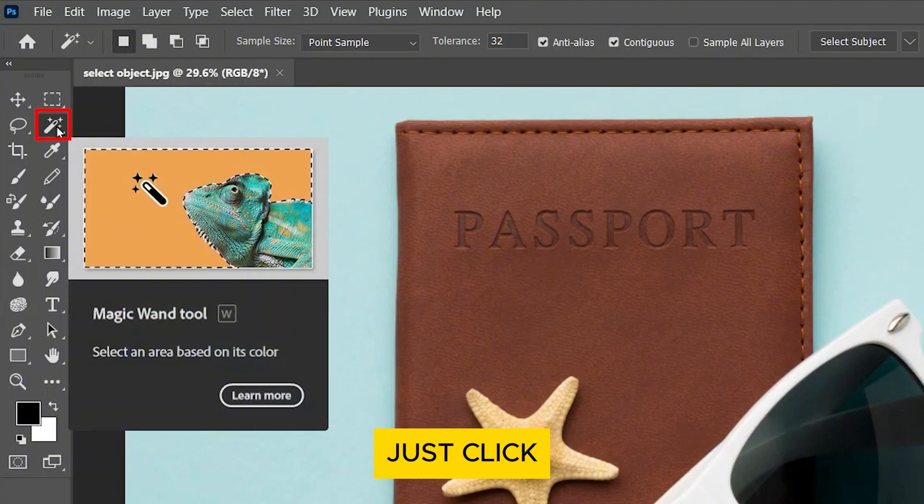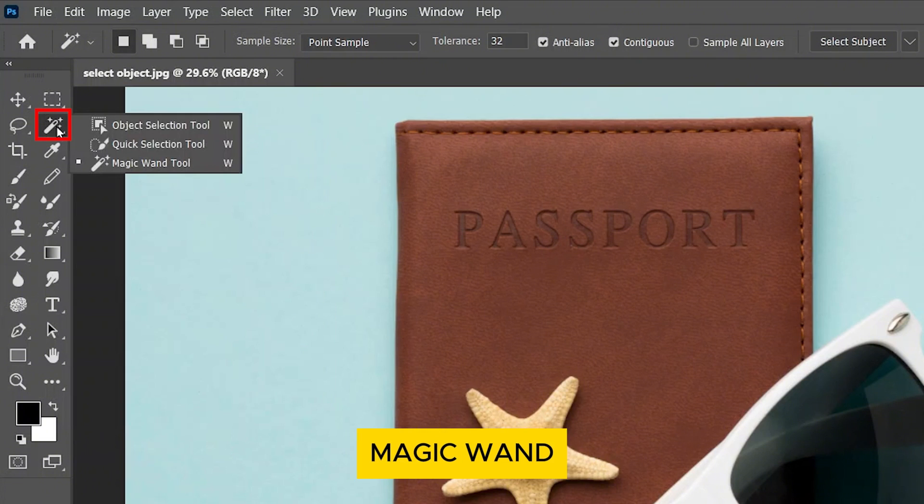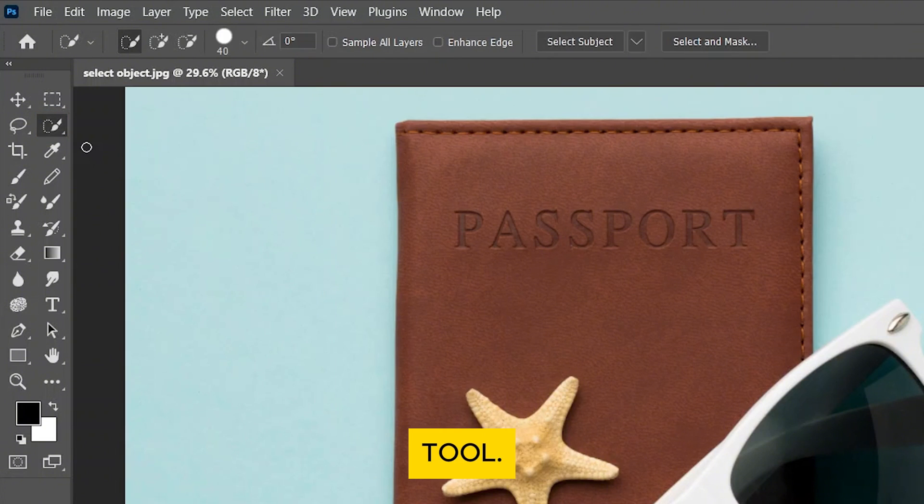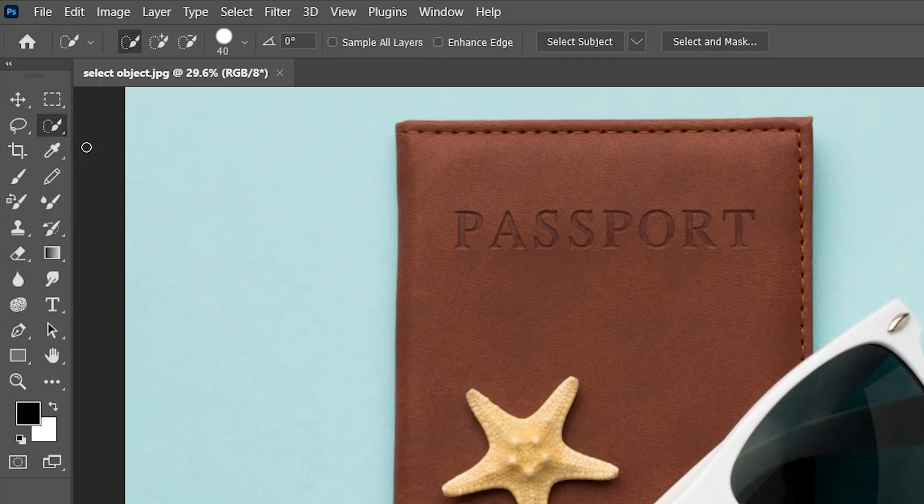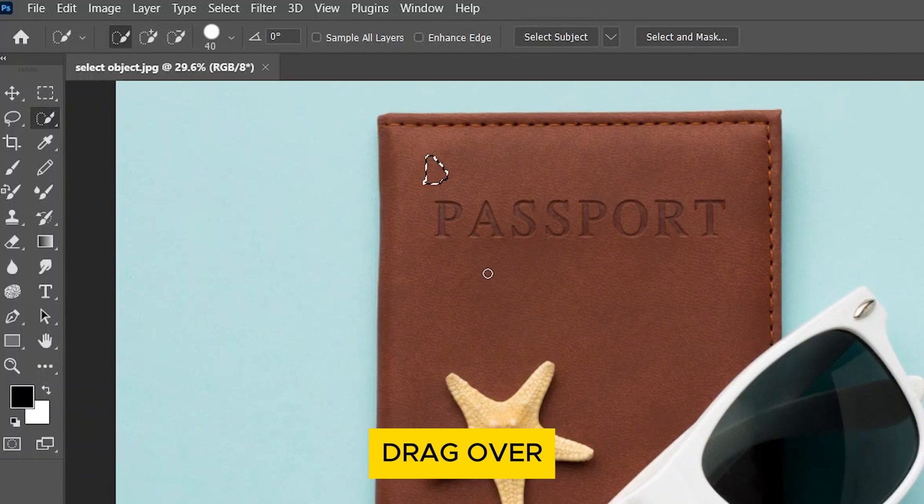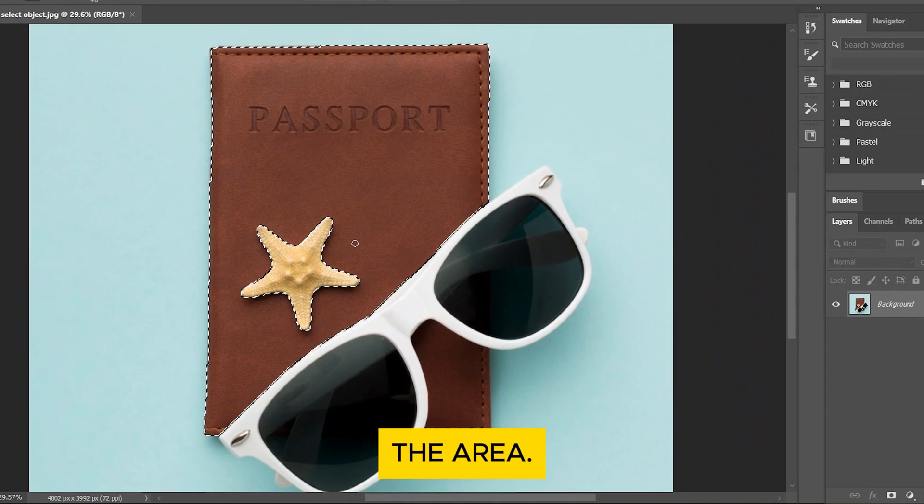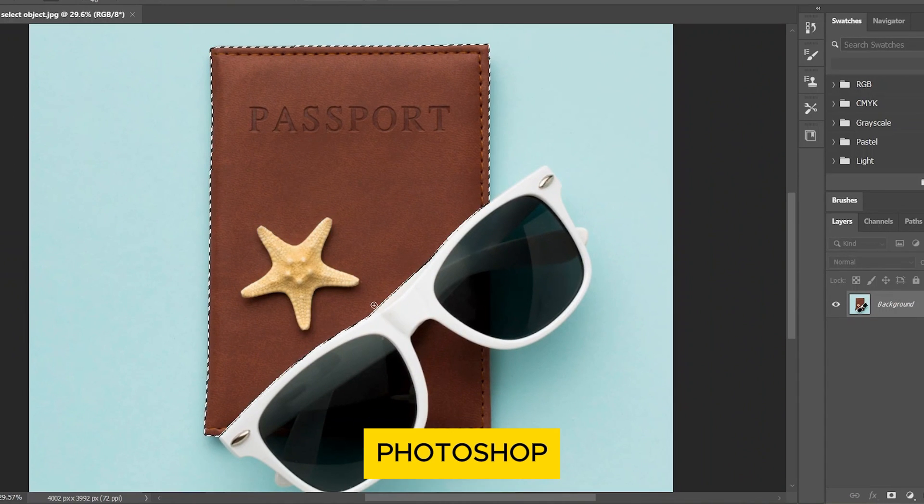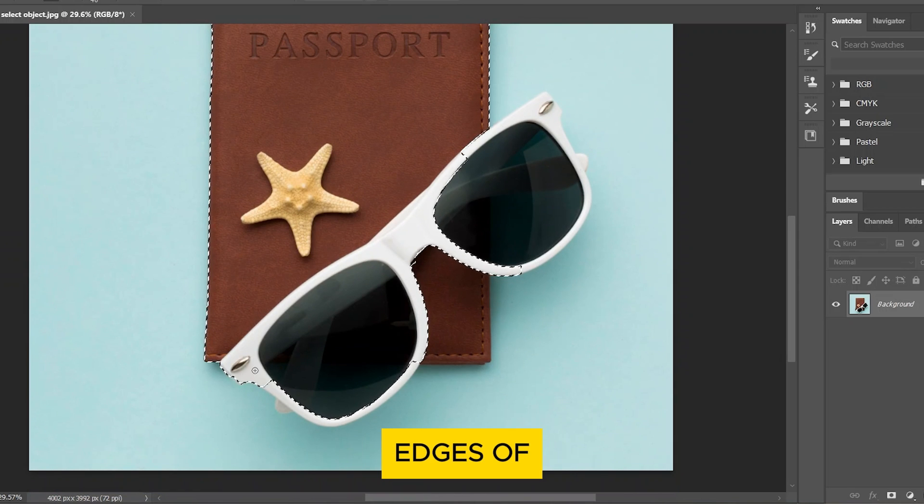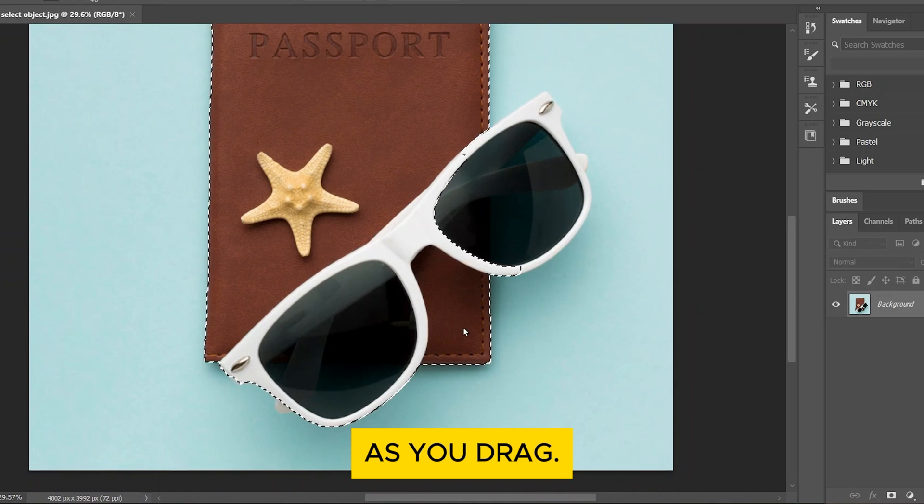Just click and hold the Magic Wand tool and you'll find the Quick Selection tool. With the Quick Selection tool selected, move your cursor over the object you want to select. Then, click and drag over the area. Photoshop will automatically try to detect the edges of your object as you drag.